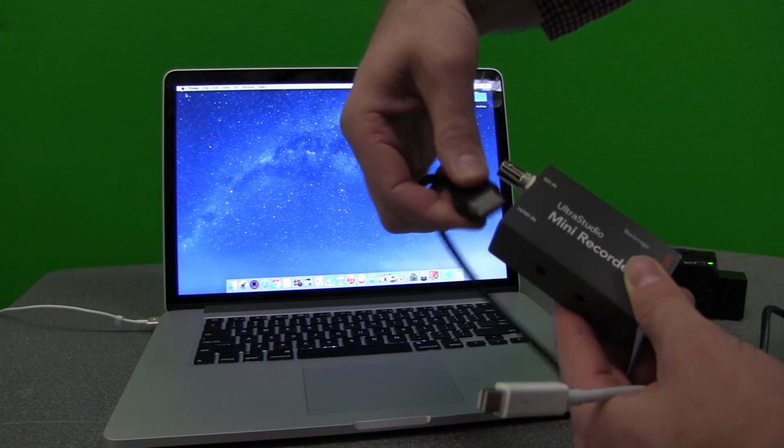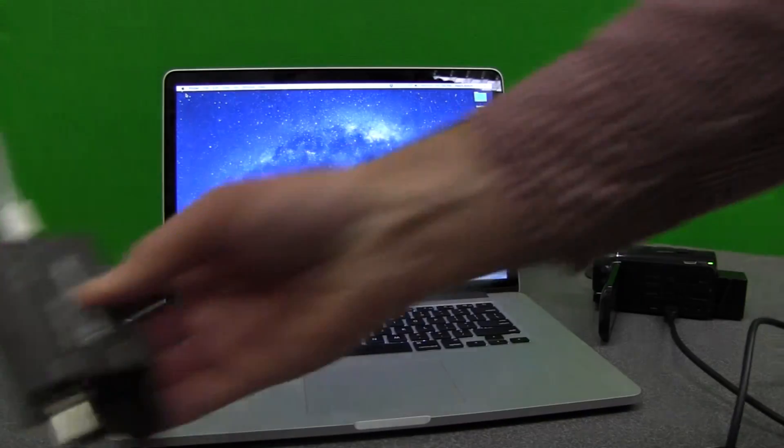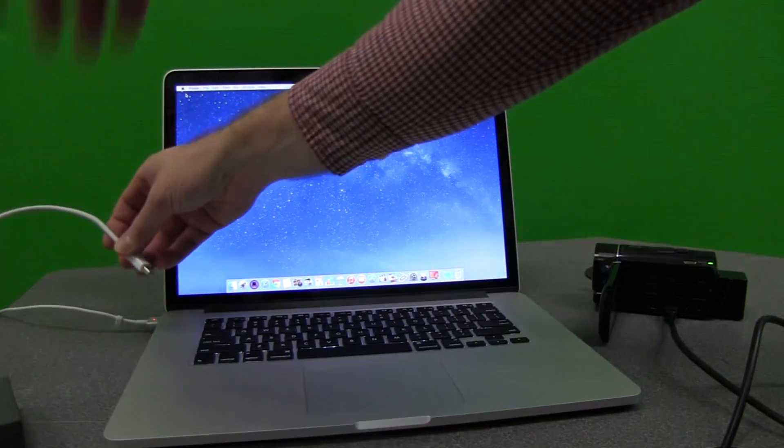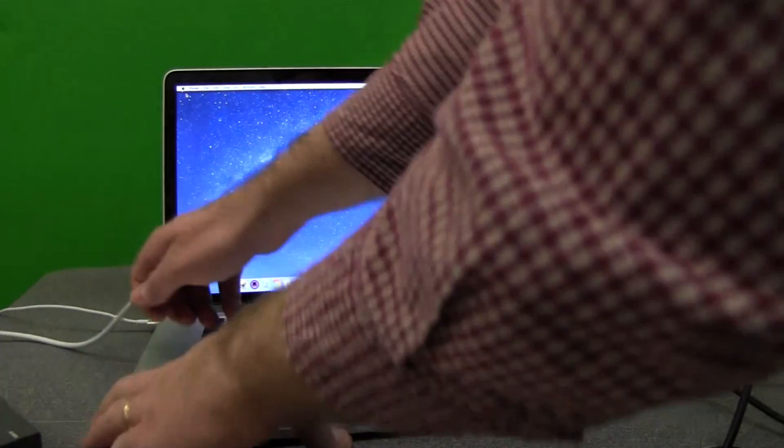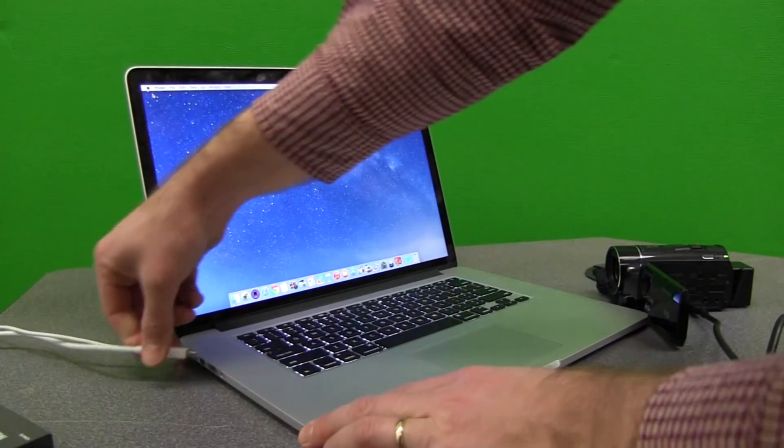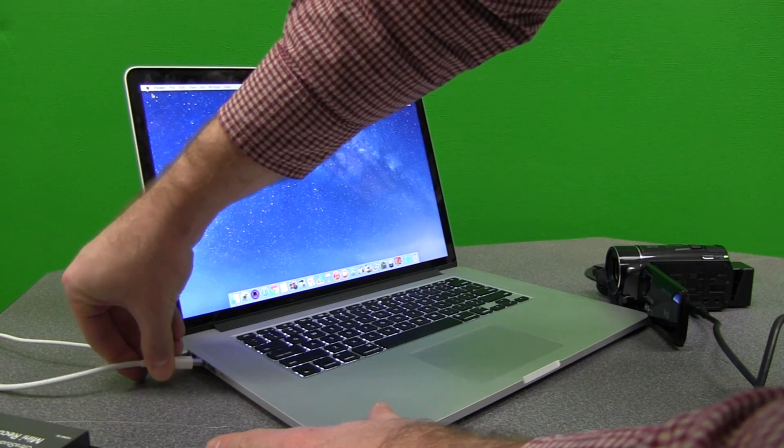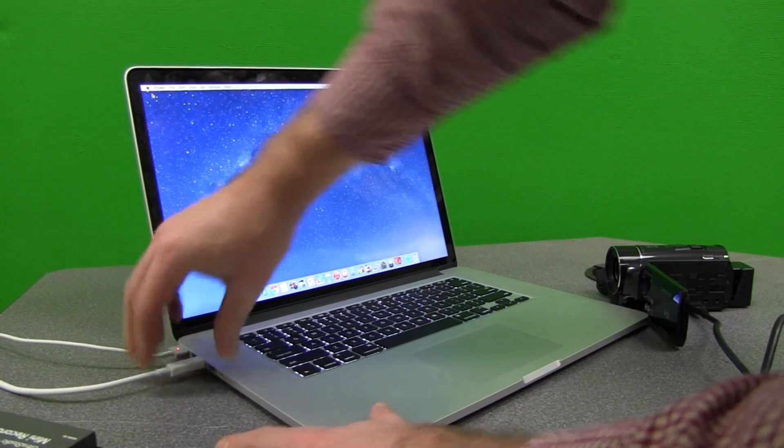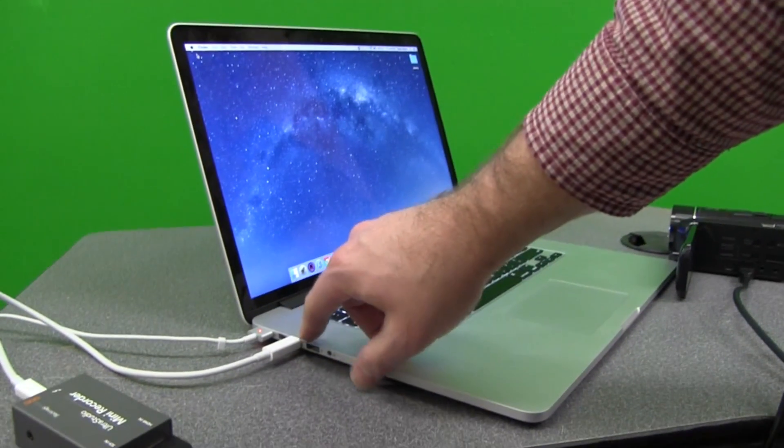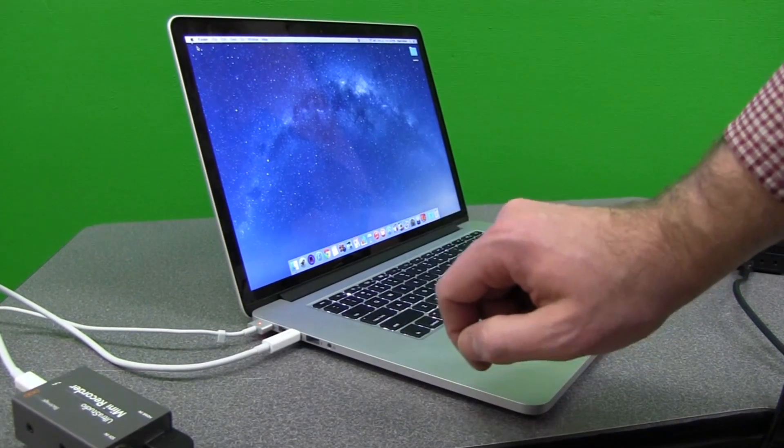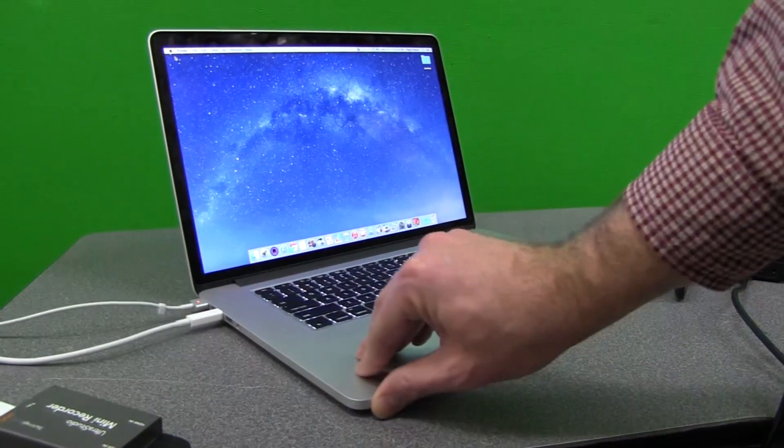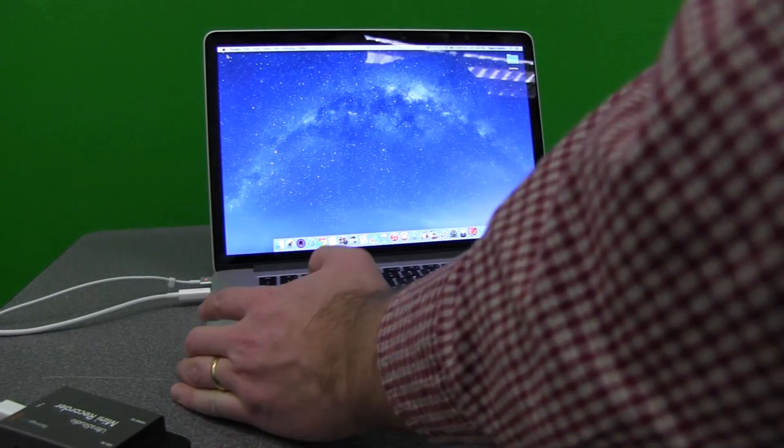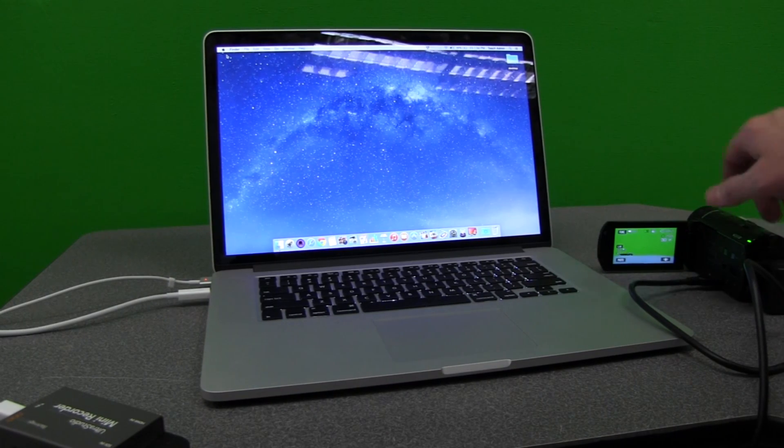And then plug it into one of your Thunderbolt ports on your computer. Now, more recent MacBooks and MacBook Pros have two Thunderbolt ports, so you can plug in two devices at once. With the device plugged in and your camera turned on.